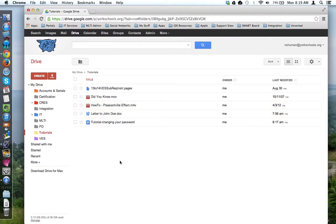This tutorial will look at the three different types of files that you may interact with within your Google Drive environment.